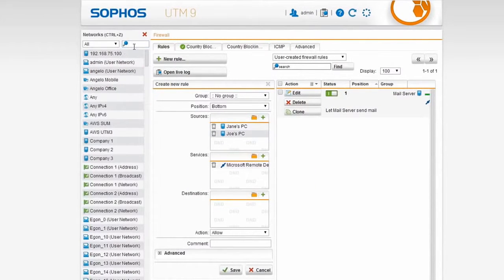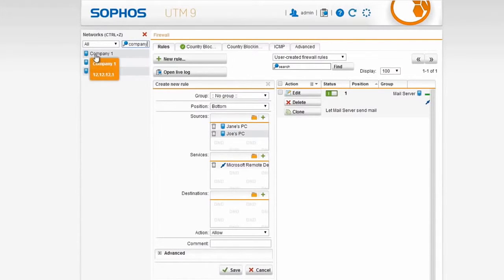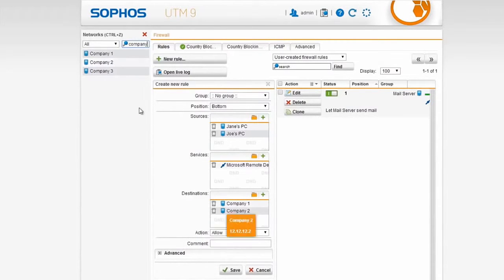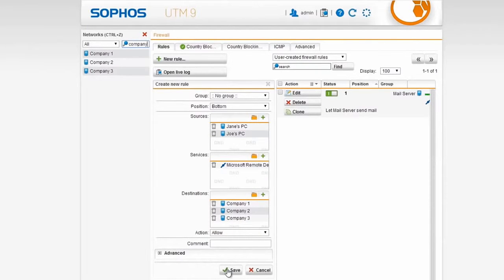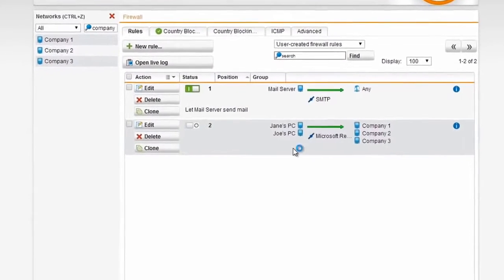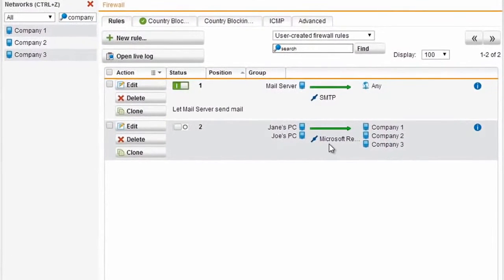The destinations are the three external companies that they need to remote desktop to, so we'll drag all three of those in here. Now rather than make multiple rules for Jane and Joe on remote desktop going to all three of these companies, I can simply click Save and get with one firewall rule what I could have done with many dozens of others, if you take into account all of the possible combinations.